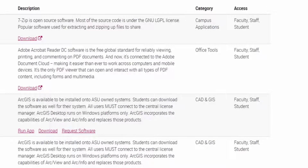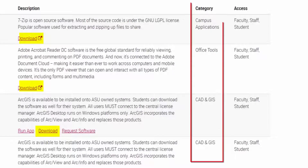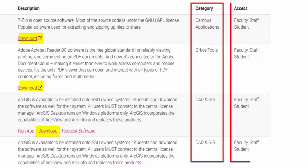For some software, you can run it online or you can download it to your machine by UTO. The columns on the right show the category and who can access the software.